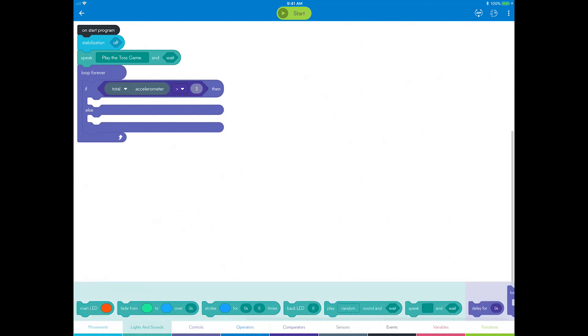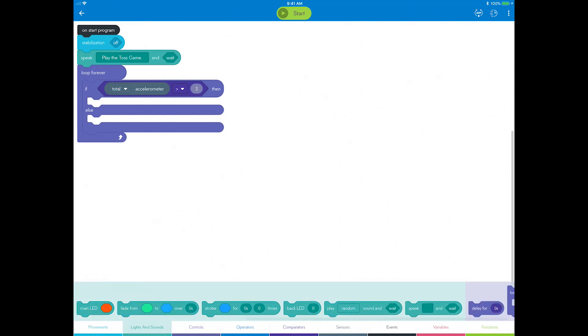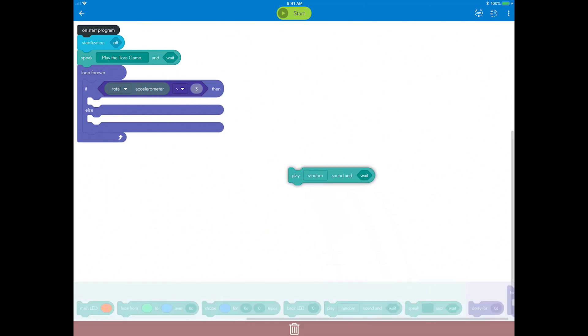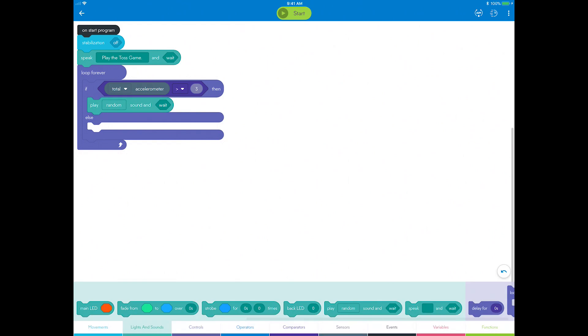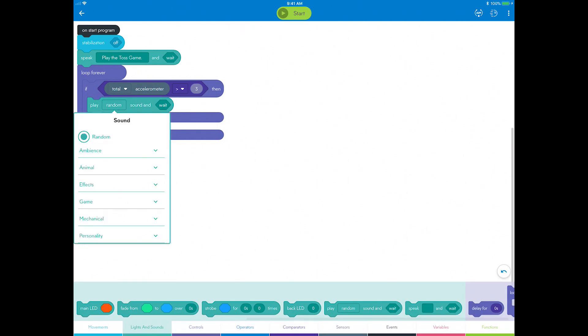In the Lights and Sounds category, drag a sound block just below If Then. Select the Animal category and choose Random Animal so that it's a surprise every time.